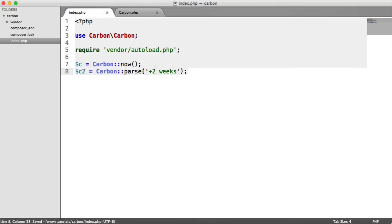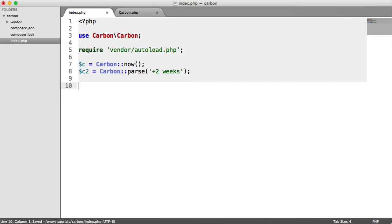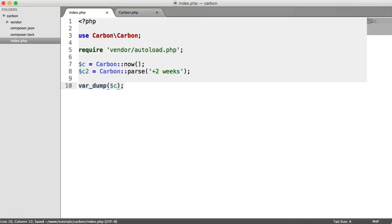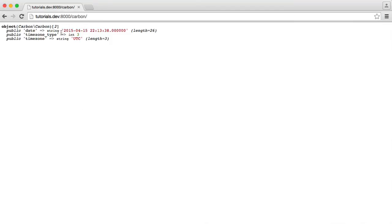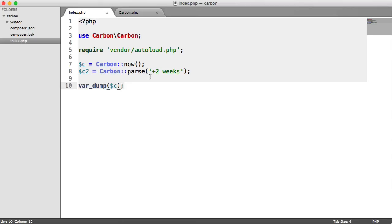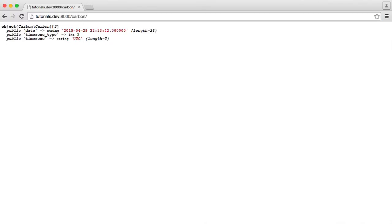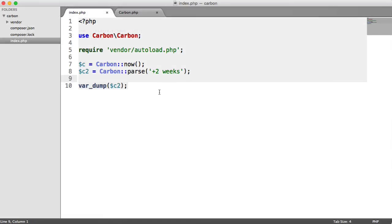Parse is just another way of not having to say new carbon and then pass some kind of string in here. If we look at the first one, we see the following. We've got this date. And if we do a var dump on C2, you can see that that's just two weeks into the future.